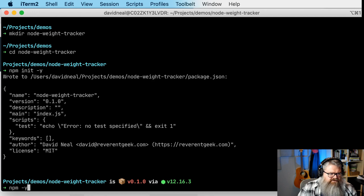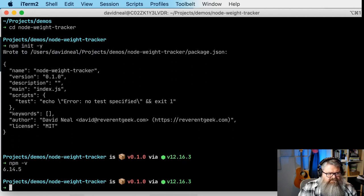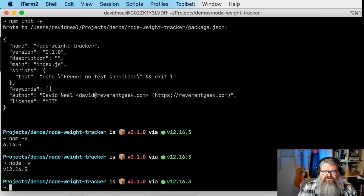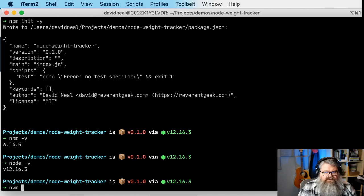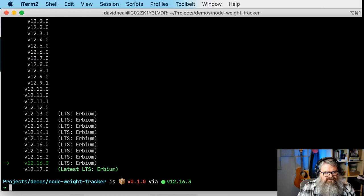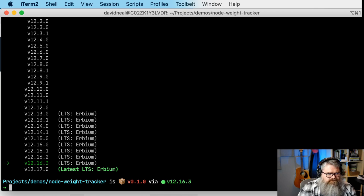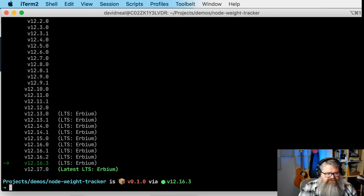You can type 'npm -v' to see what version of npm you have installed — I have 6.14.5. And 'node -v' gives you the version of Node installed — I have 12.16.3. As I mentioned, if you use NVM, one of the commands is 'nvm ls-remote version 12' and you get a list of all the version 12 releases of Node. In the future I'll install 12.17.